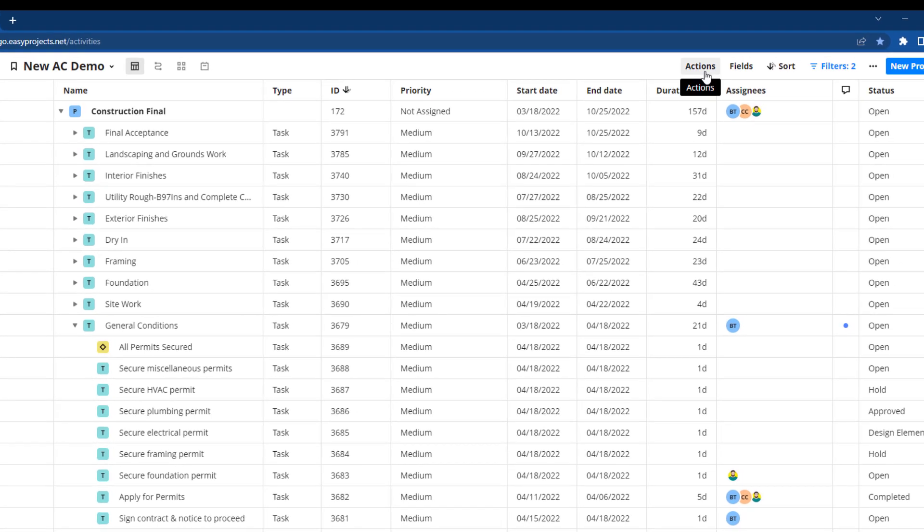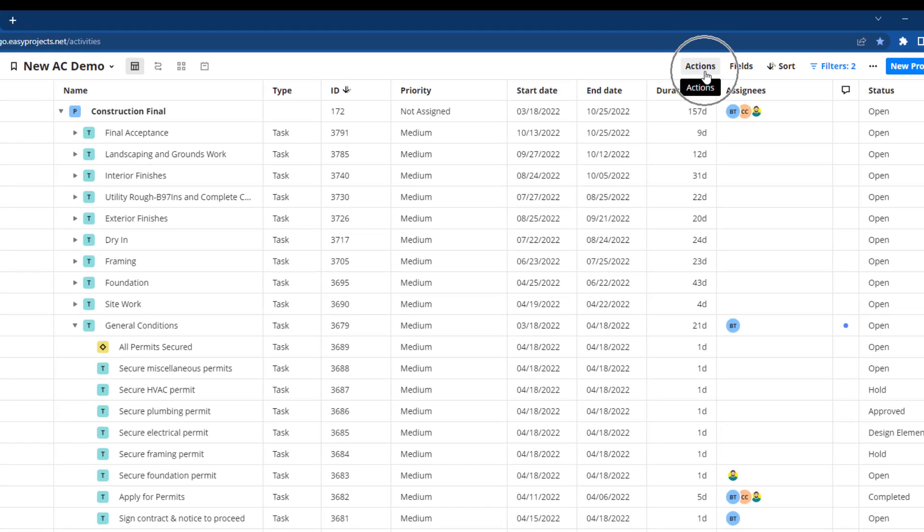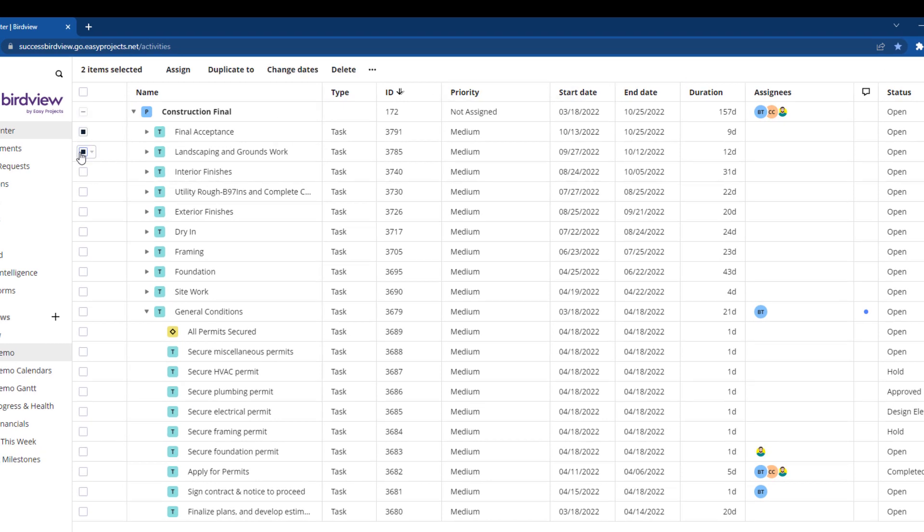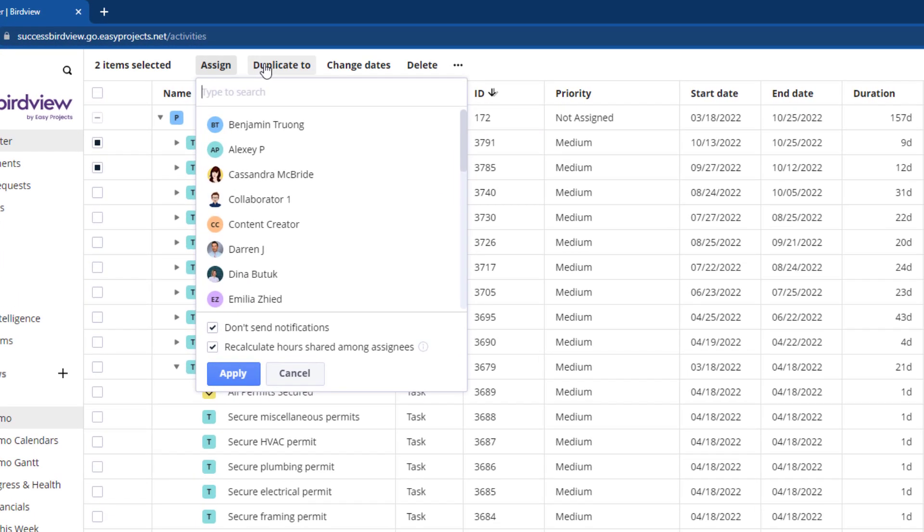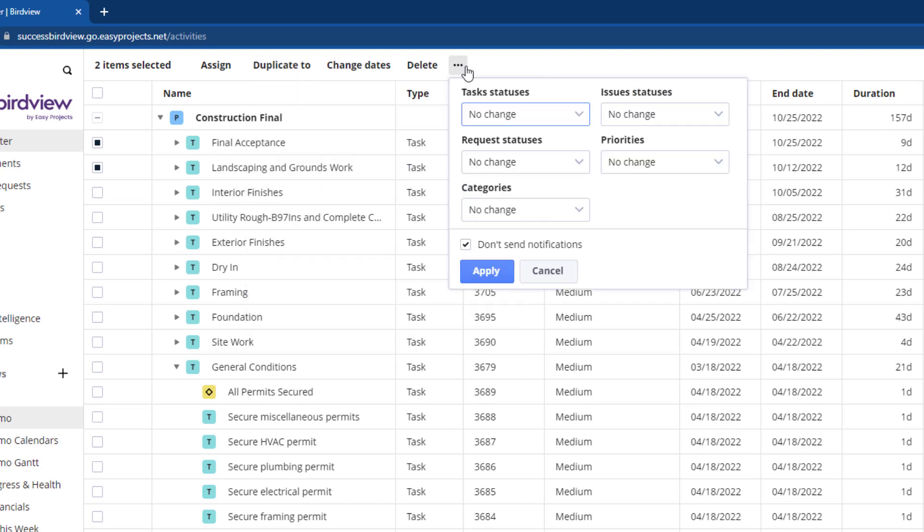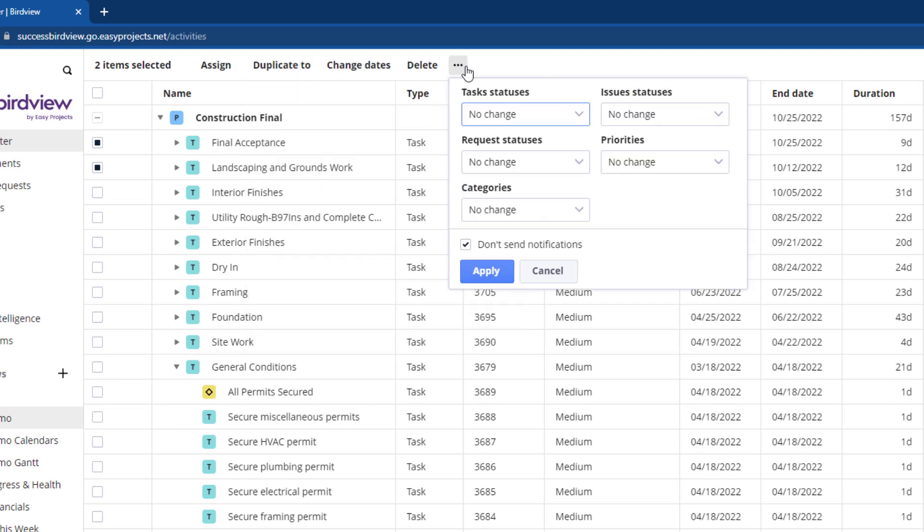Need to manage tasks in bulk? Use the actions feature at the top right and select tasks to assign resources, duplicate, or make mass updates such as date changes, statuses, and priorities.